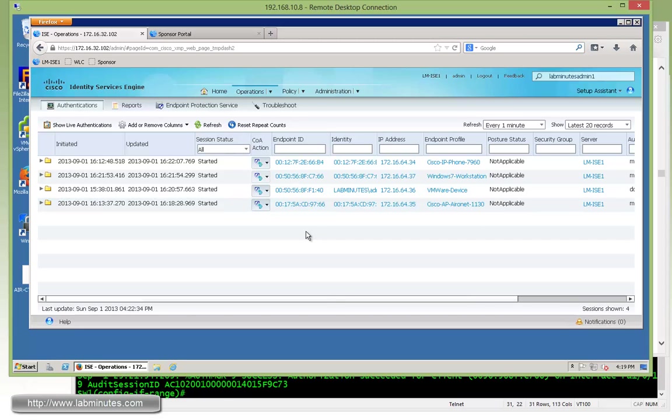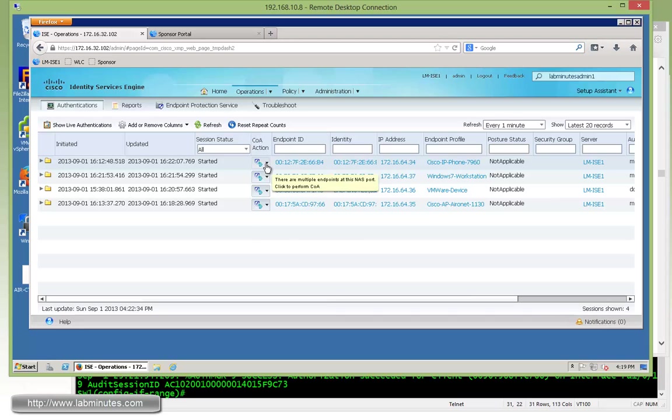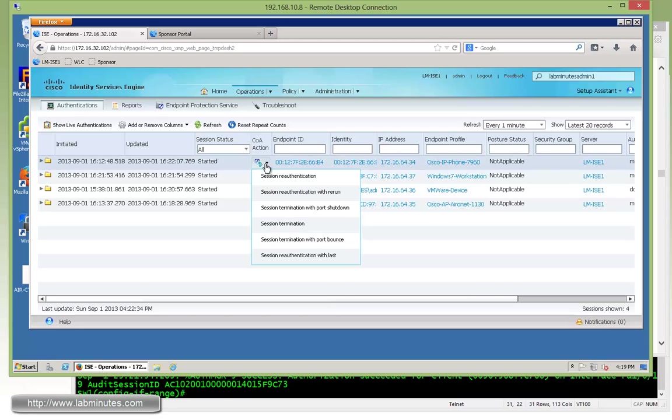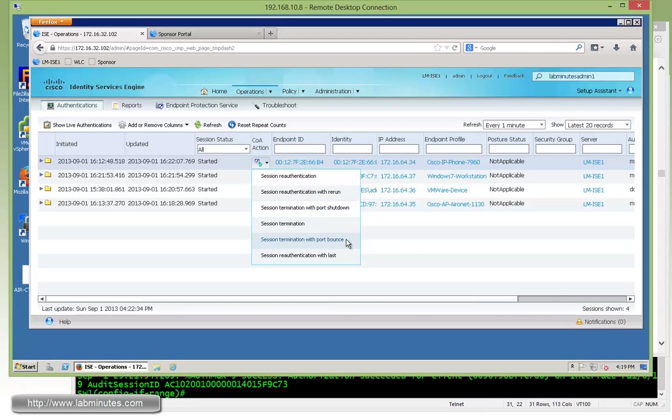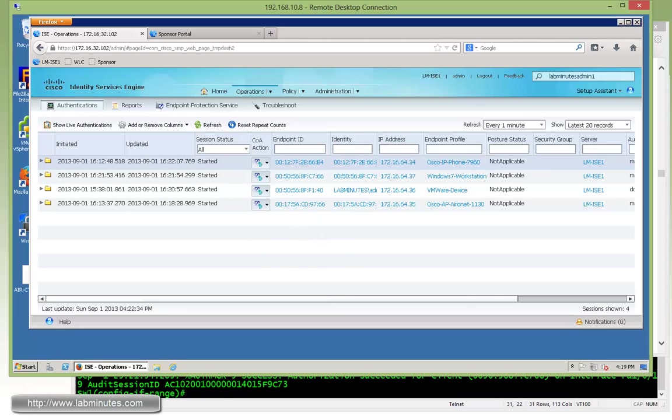What's kind of handy, in my opinion, on this page here is the COA action. And if you do a drop down, you can pretty much force a re-authentication. You can terminate the connection or session and then force the port to shut down. Or you can bounce the port as well. And all of those are based on COA.